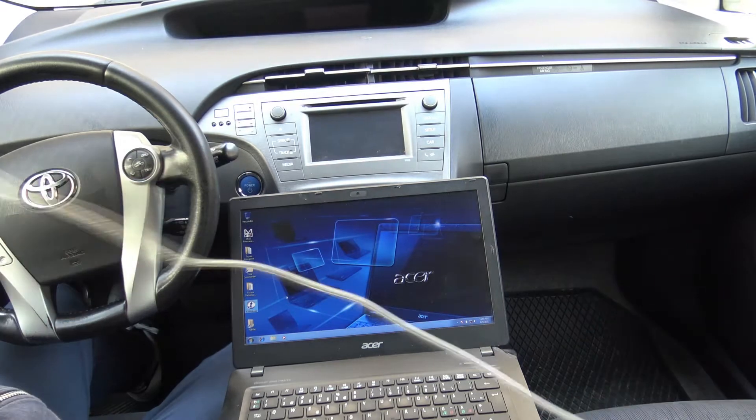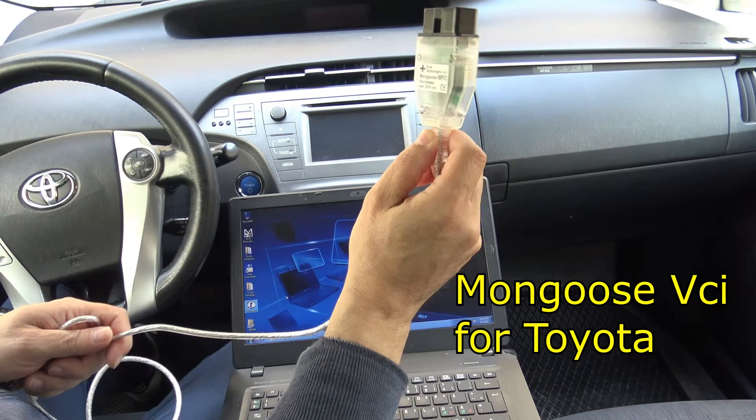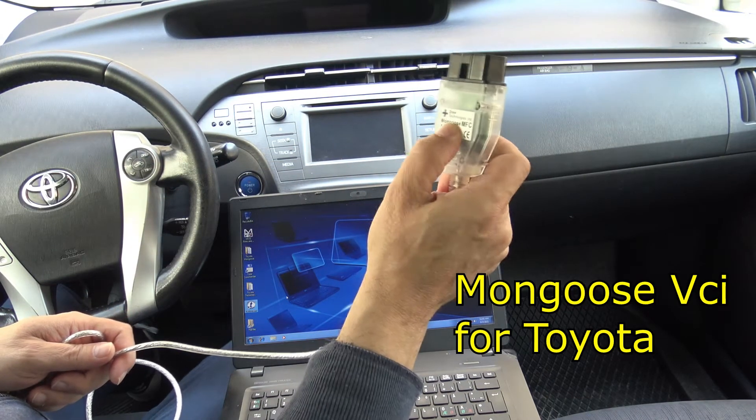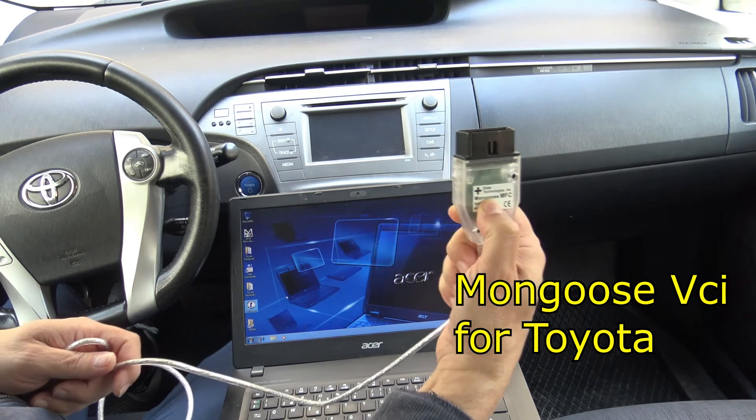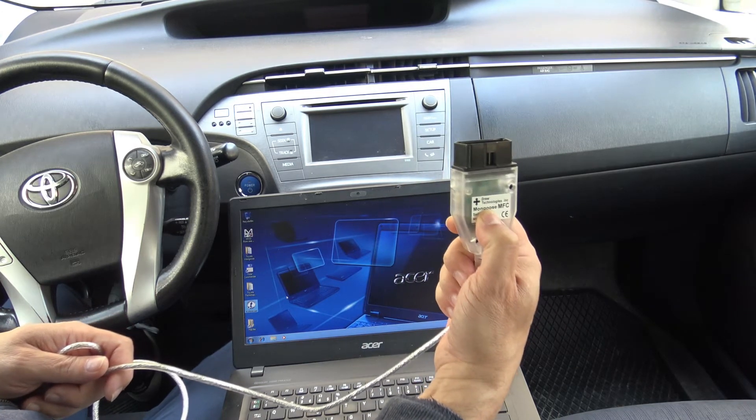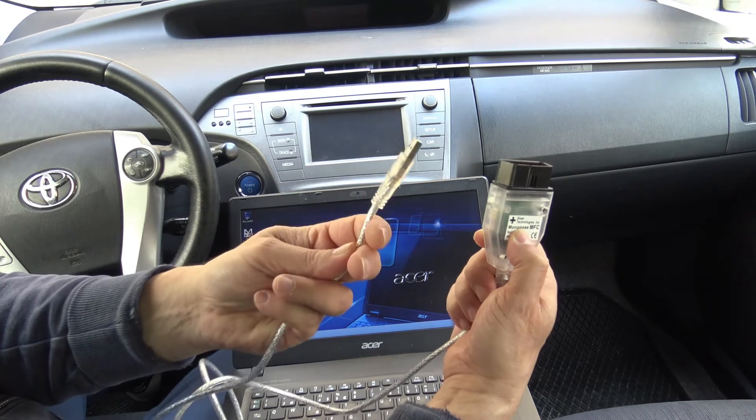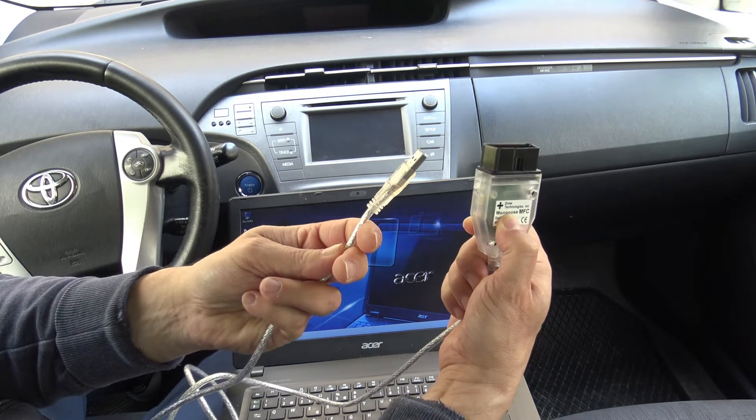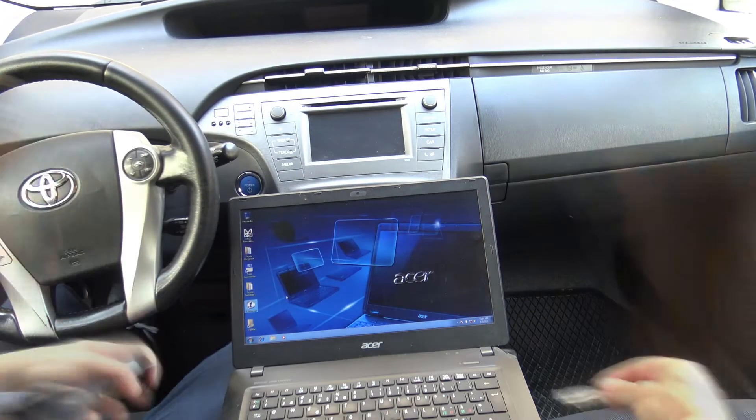Now here I have the interface. It's Mungus MFC. This has to be connected to the car OBD2 plug and of course the other side on the USB port of my laptop. So let's proceed and do that.